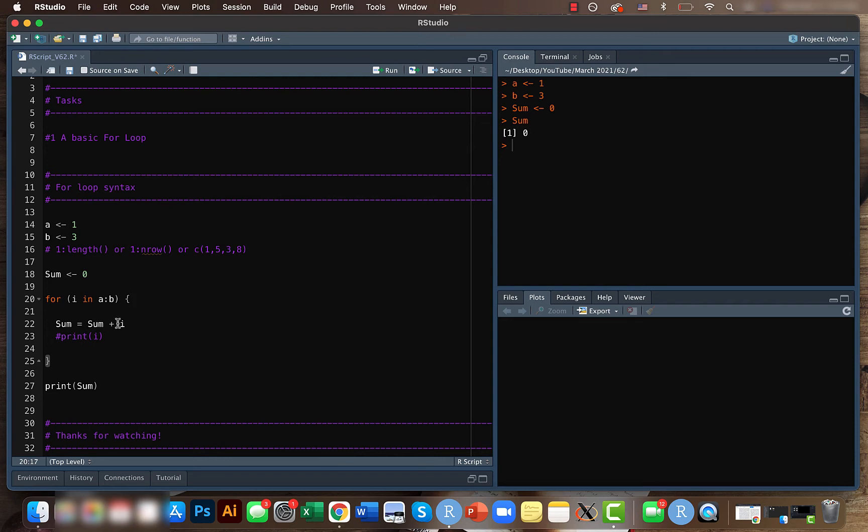And the second time it goes, it will be two. So two also comes within the a to b. So it will be again added. So which is already one and then we have two and the same thing happened for three.